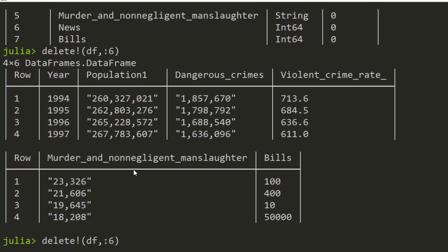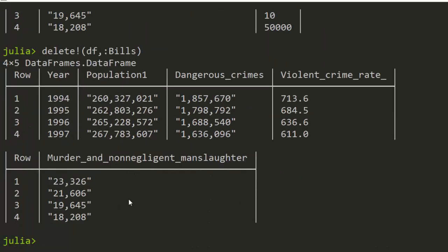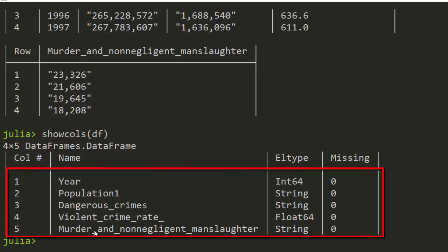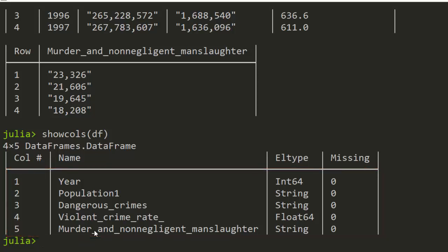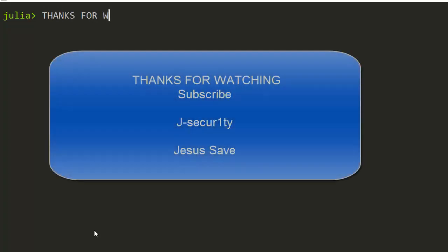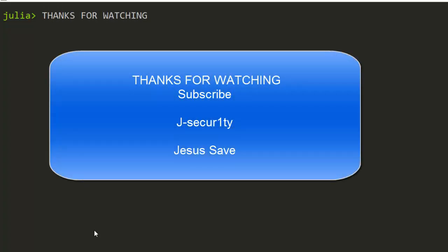You can also use the name to delete. Let's say we want to delete 'bills' — using the column name deletes it for us. Running show columns confirms that 'bills' is no more there. That's one of the ways you can delete a column. Thank you for watching — if you have any questions or contributions put them in the comments so everyone can benefit, and please don't forget to subscribe. Stay blessed.